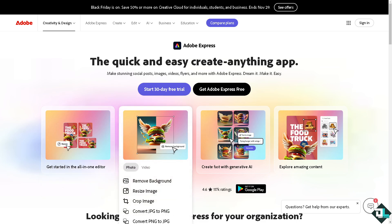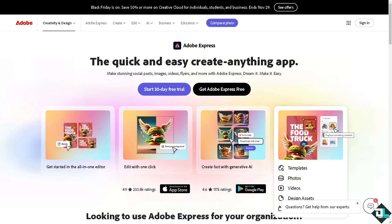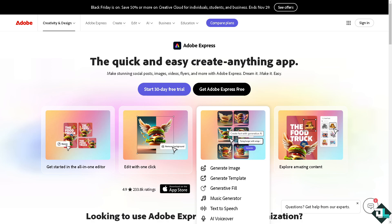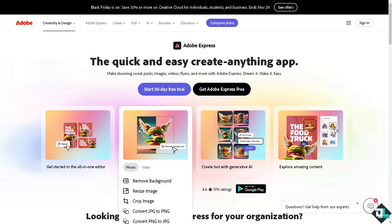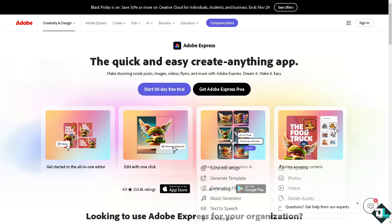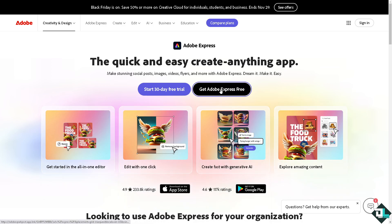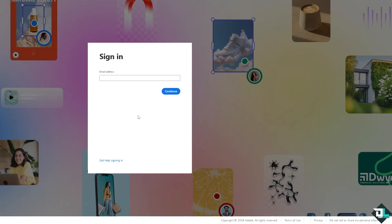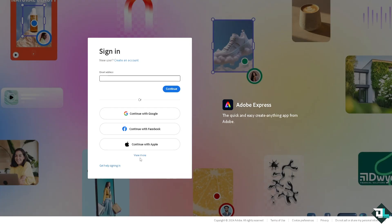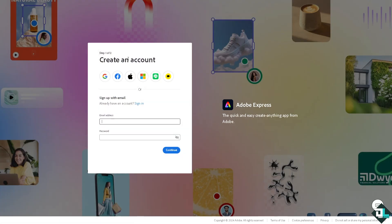Hey everybody, welcome back to our channel. In today's video we are going to show you how to change a background in Adobe Express. The first thing you need to do is log in using your credentials. If this is your first time in Adobe Express, click the sign up option and follow the on-screen instructions.